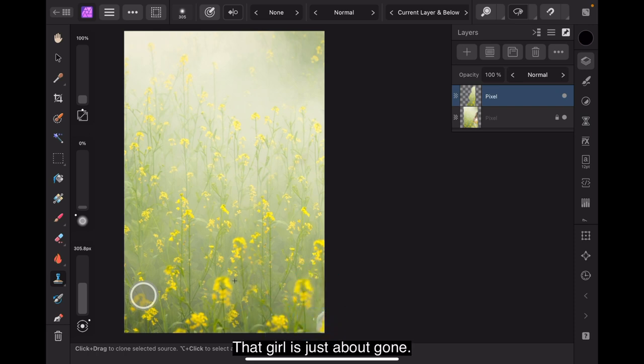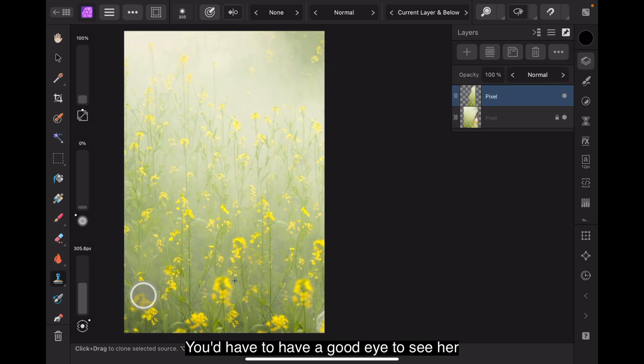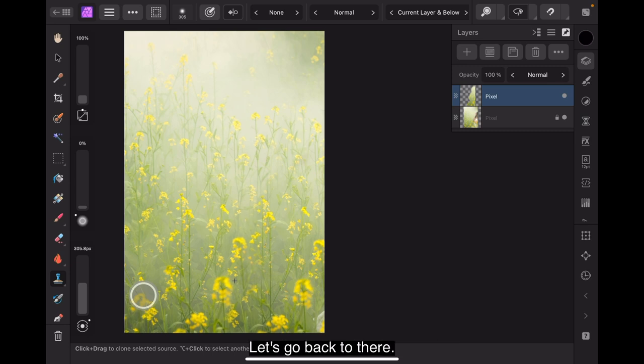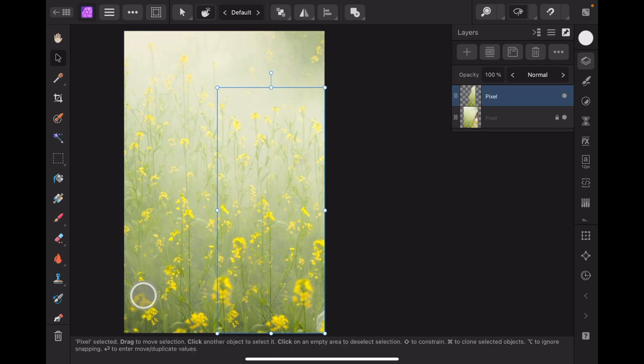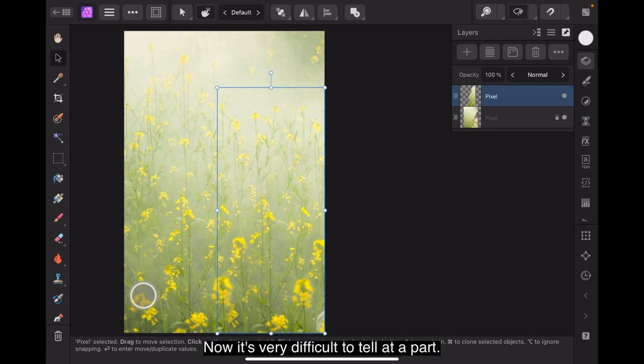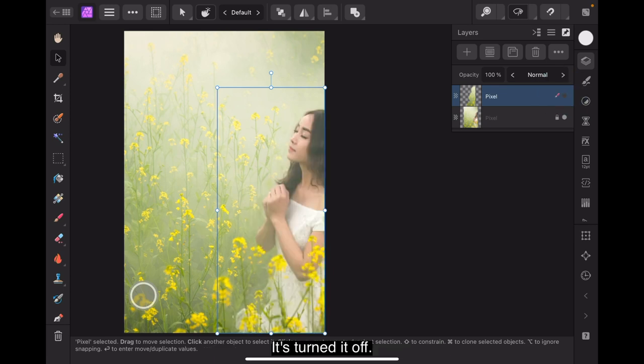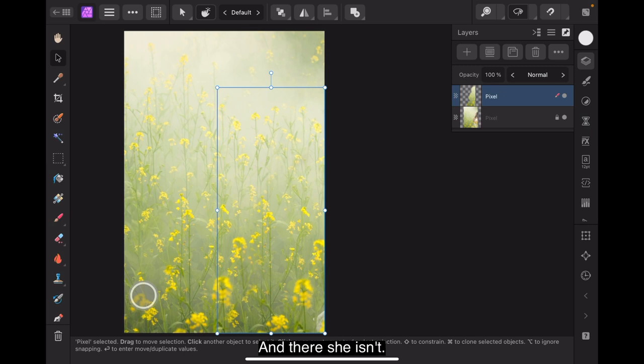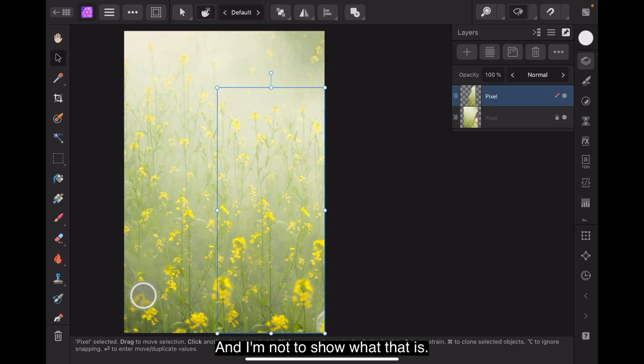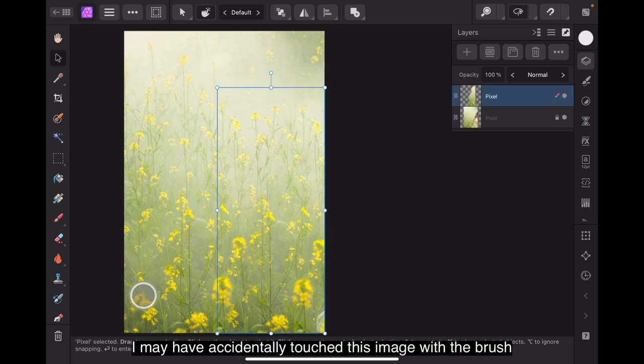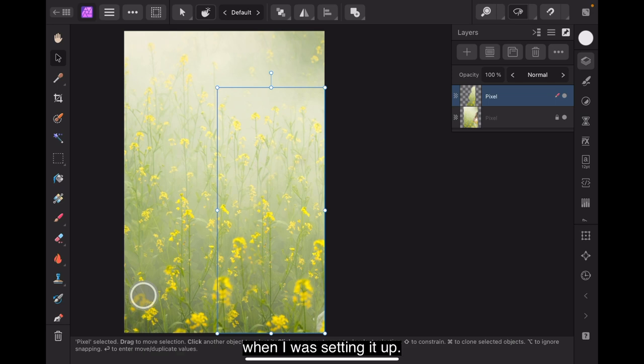Now look at that, that girl is just about gone. You'd have to have a good eye to see her in there now. Let's go back to there and that's you can see the area where I've painted over. Now it's very difficult to tell it apart. Let's turn it off and there she is and there she isn't. Now I can see just down the bottom there there's another little piece of image down there and I'm not too sure what that is. I may have accidentally touched this image with the brush when I was setting it up but anyway we're back there.